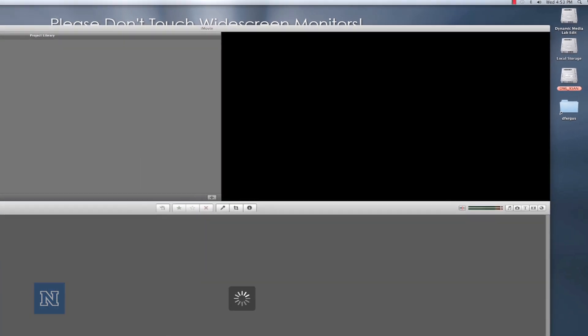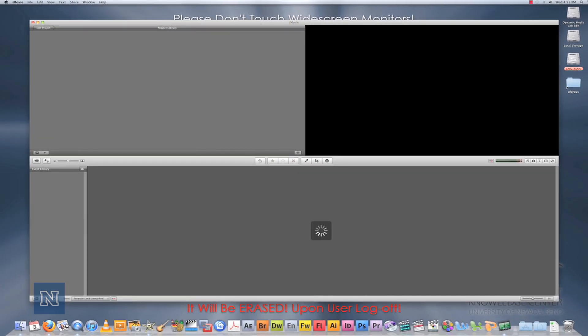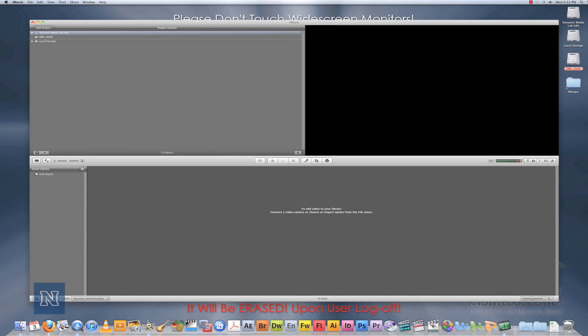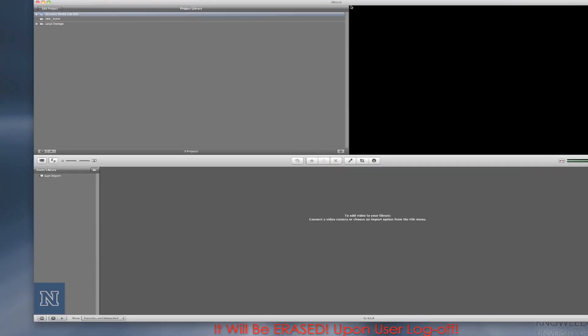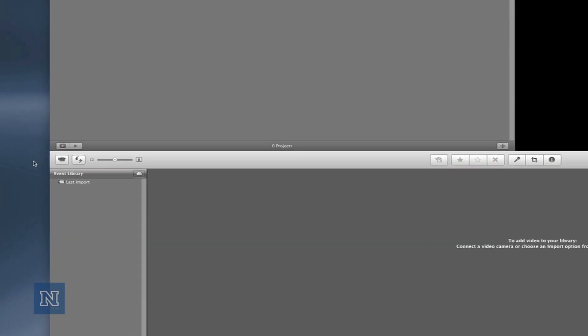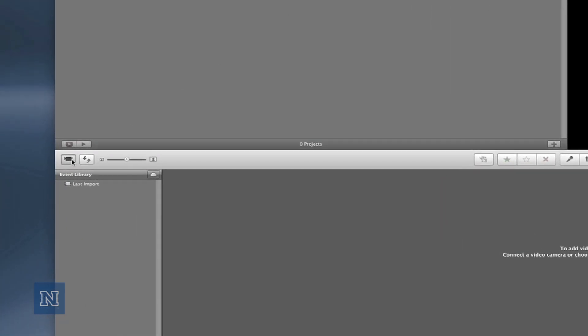If iMovie recognizes the device that you have plugged into your computer, it will automatically have a capture window waiting for you. But if not, you may need to click on the camera icon off to the side and launch the capture window yourself.